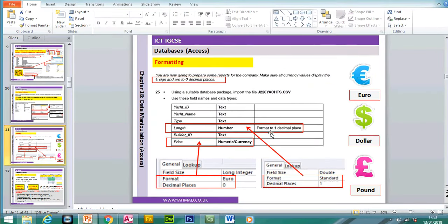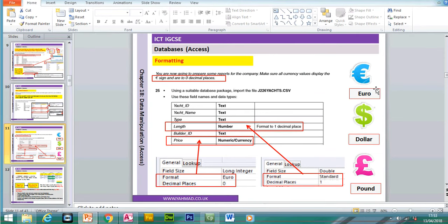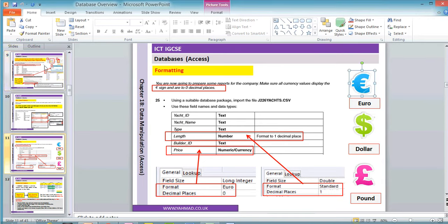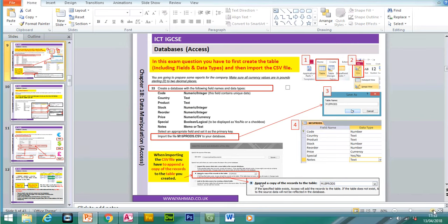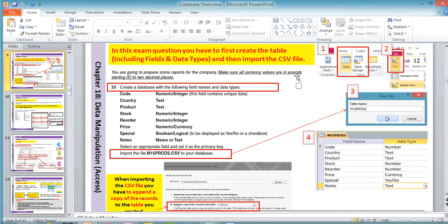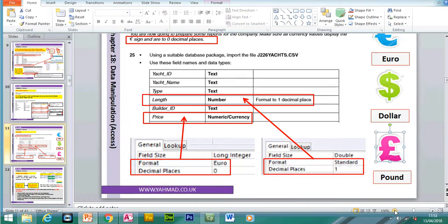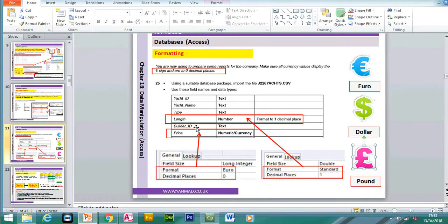Formatting is also really important. Make sure you know which currency to use — sometimes the exam paper specifies this at the top. For example, if the values are in pounds, use the pound sign. For any decimal place fields, when importing leave it as double, then in design view change it to the specific number of decimal places required. You may also need to select the format as standard to display it correctly.